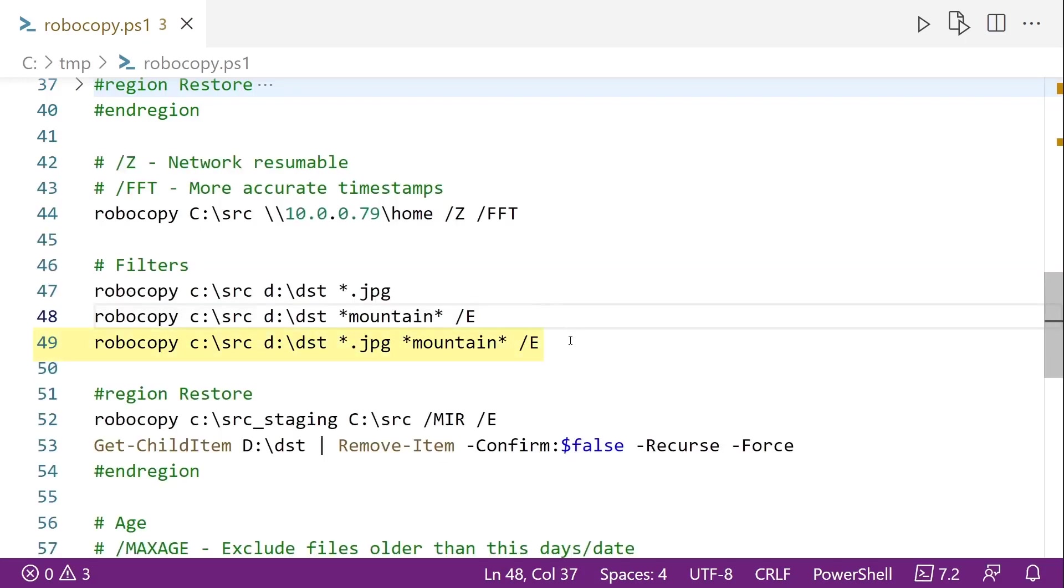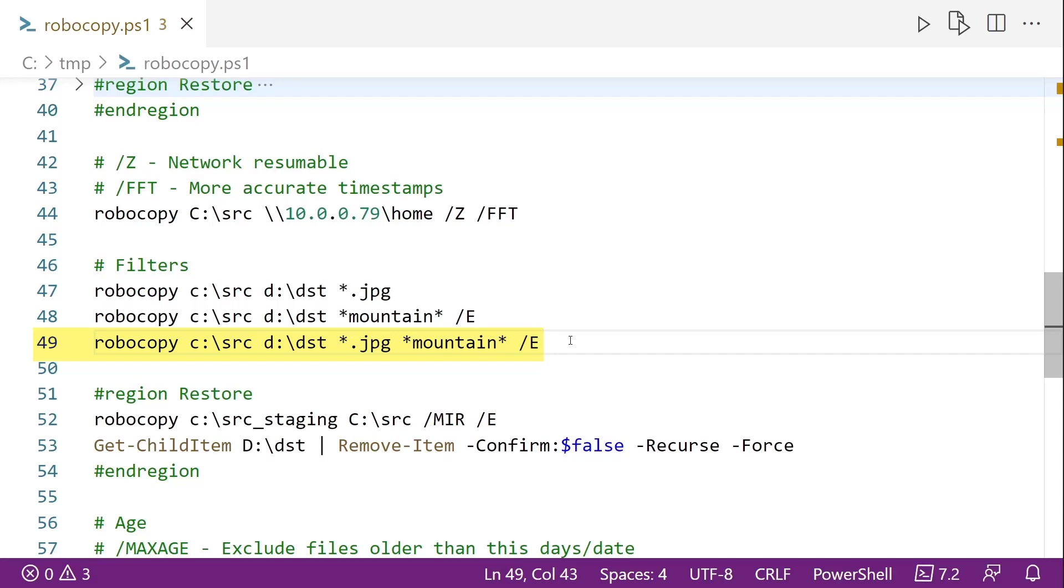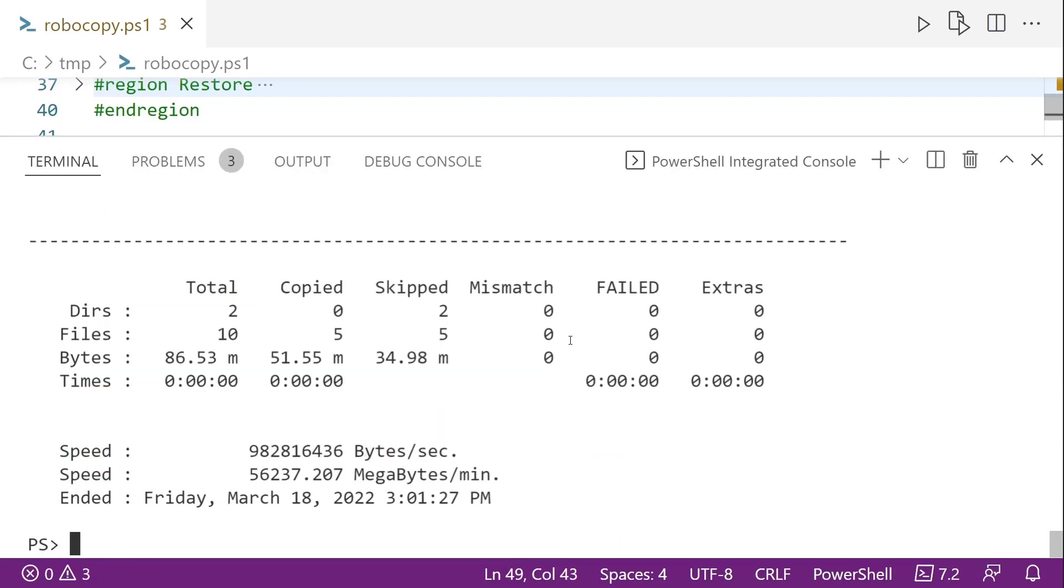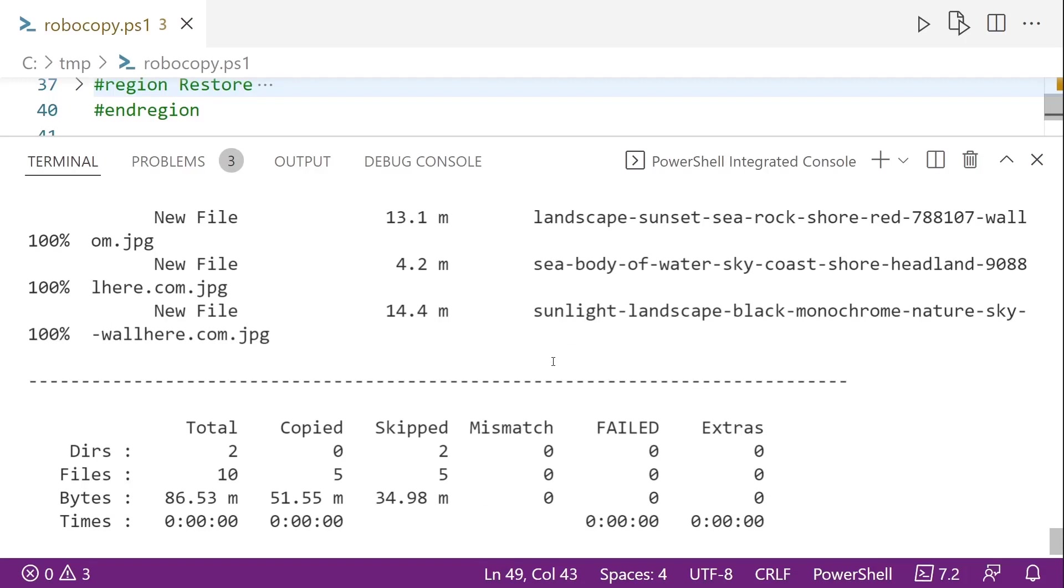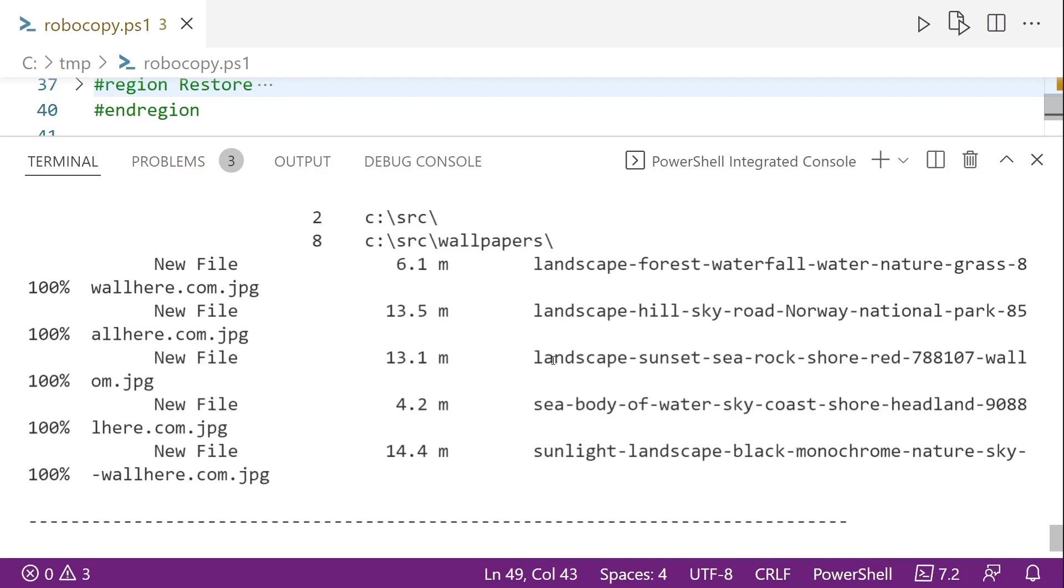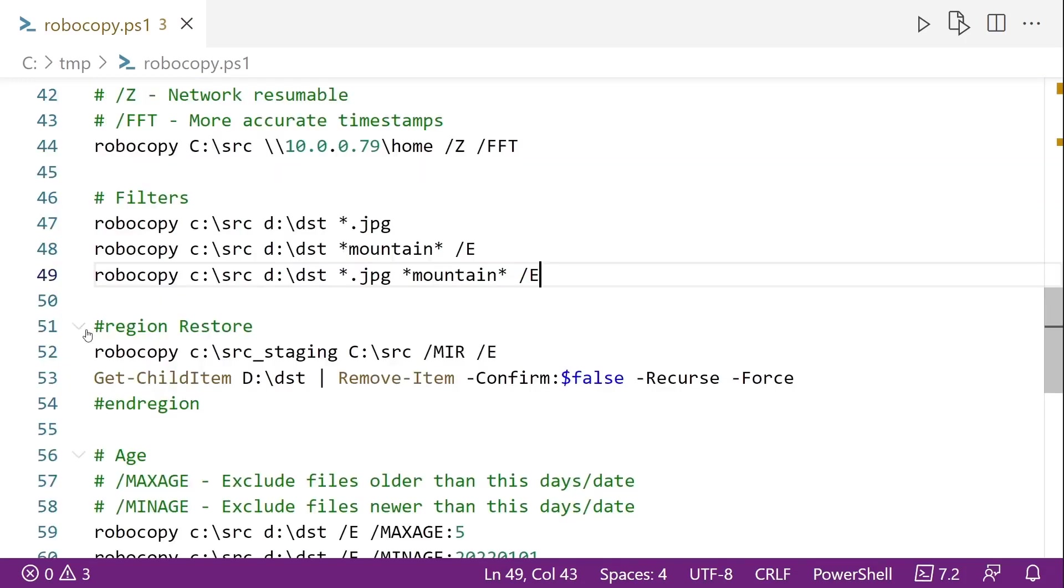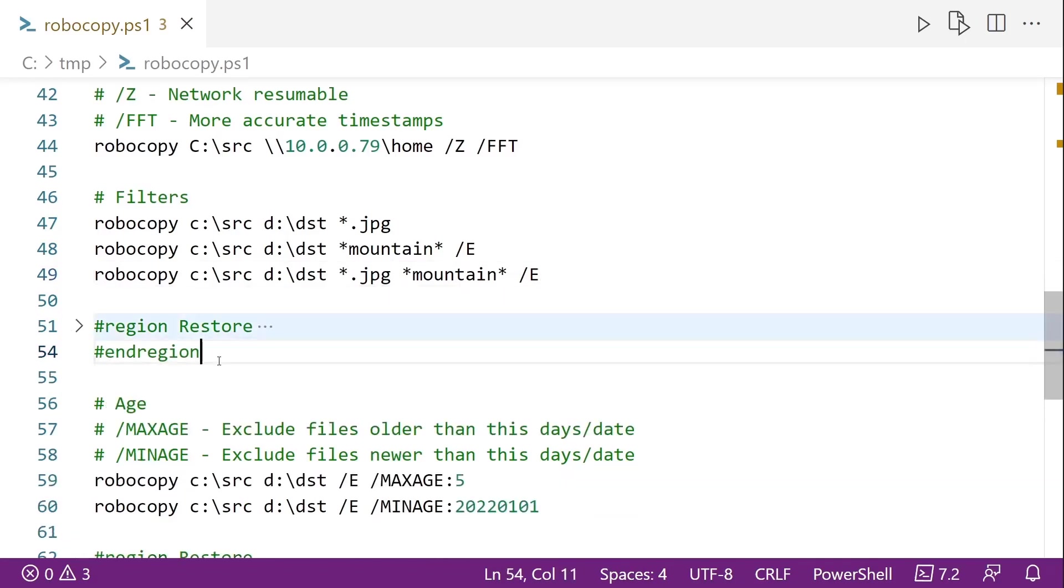And we can also combine filters. So here on line 49. And it's important to know that it's going to say it combines these filters with an or. So it's going to be .jpg or mountain in them. So we run this. It's actually going to get all the files except for the MSI. So you can see these extra ones here because they are JPEGs. It's going to clean it up.